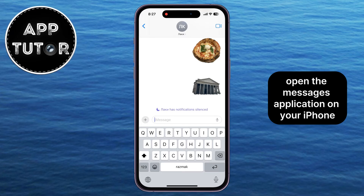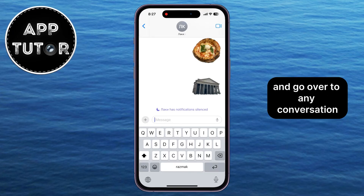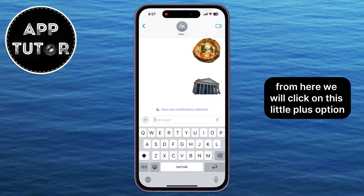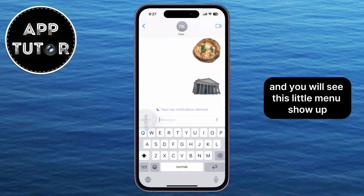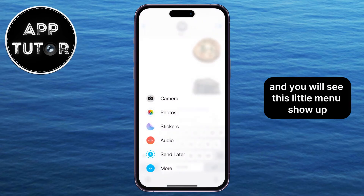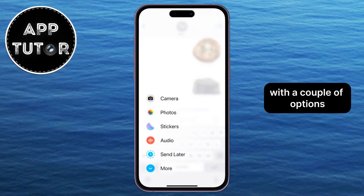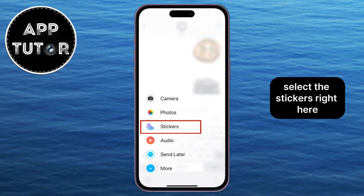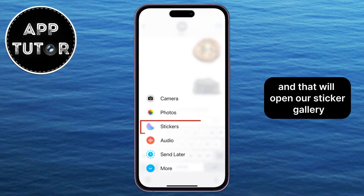Open the Messages application on your iPhone and go over to any conversation — it really doesn't matter which one it is. From here, we will click on this little plus option at the left side of the screen, and you will see this little menu show up with a couple of options. Select the stickers right here, and that will open our sticker gallery.